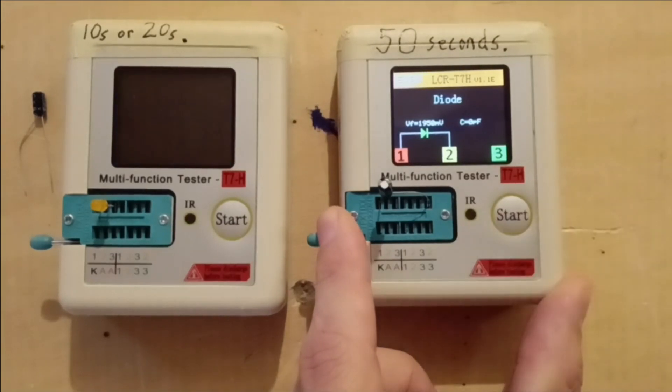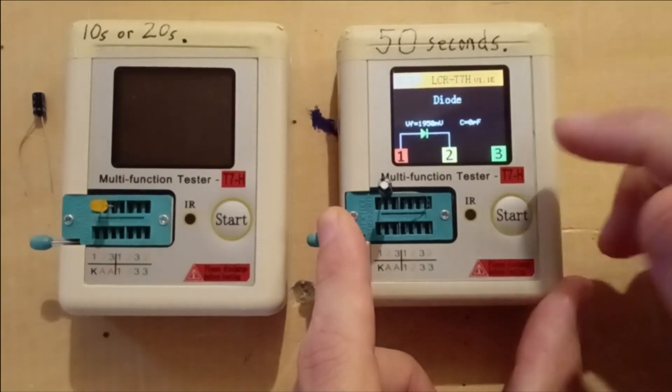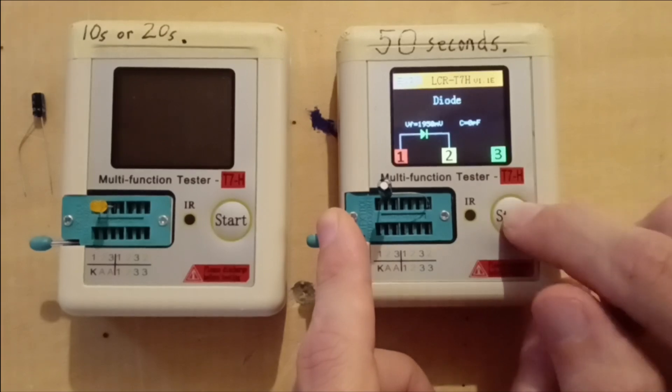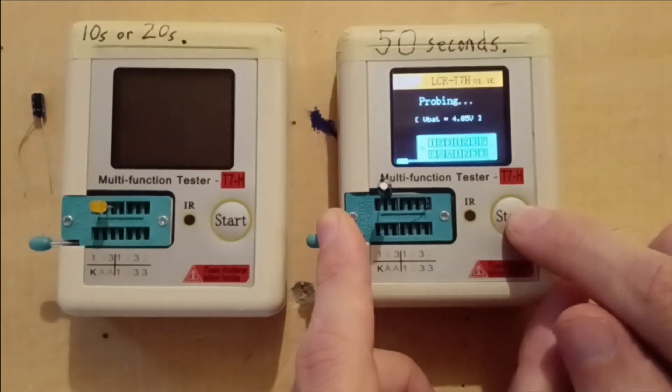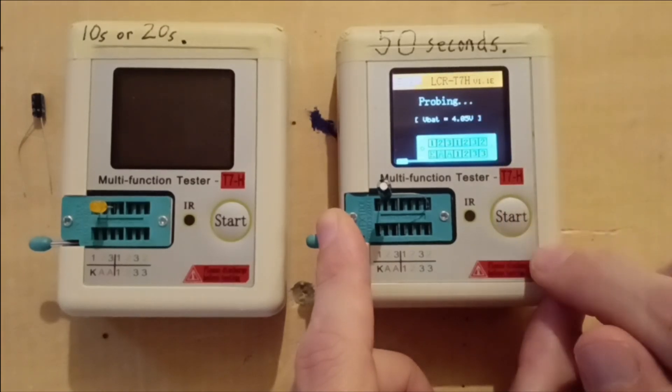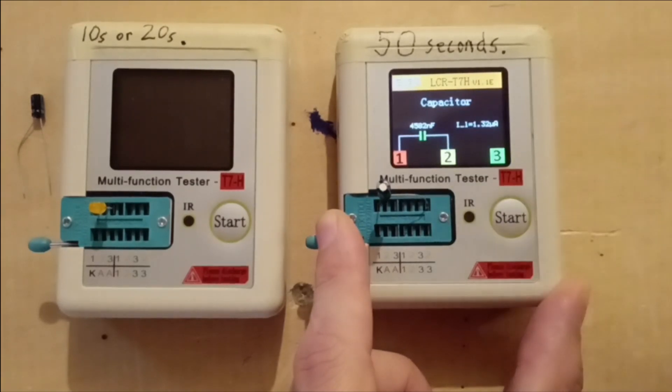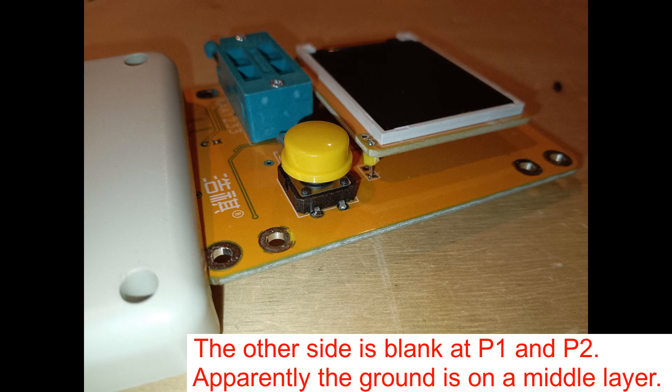It says LED or diode. Run it probing. Yeah, it found the capacitor.